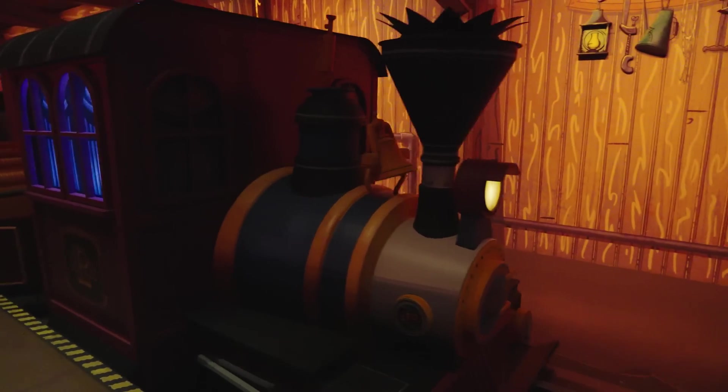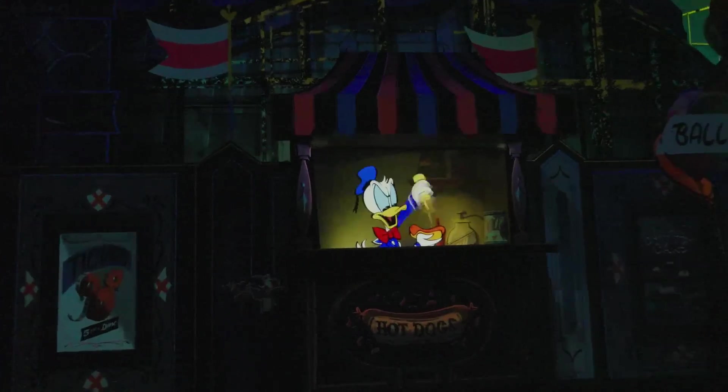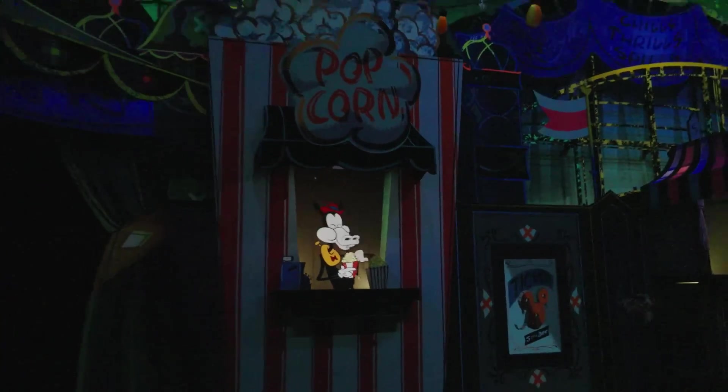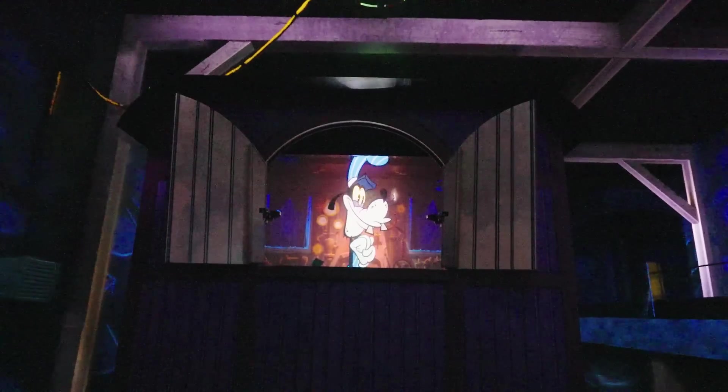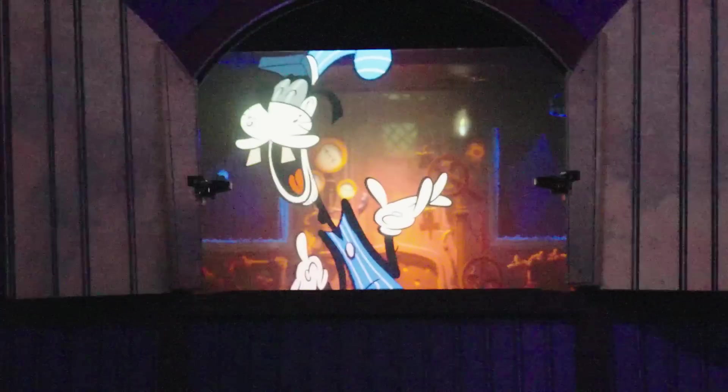Mickey and Minnie's Runaway Railway showcases some of the most lifelike cartoon characters we've ever seen in the real world. This realism is achieved through advanced layering technology that creates depth in storytelling. As we embark on our adventure with Goofy as our conductor and Donald at the hot dog stand, you'll be struck by the vividness of each character against their backgrounds. The level of depth visible is truly impressive. Here's how it works: the backgrounds are created using a traditional video screen, while the foreground characters are projected onto a clear LCD screen.